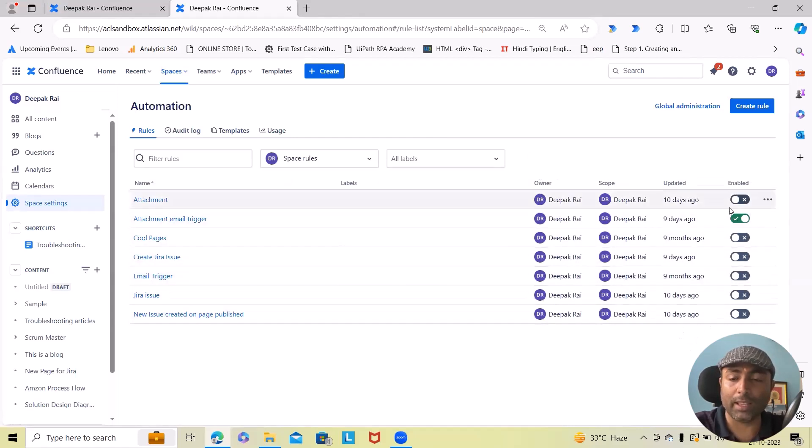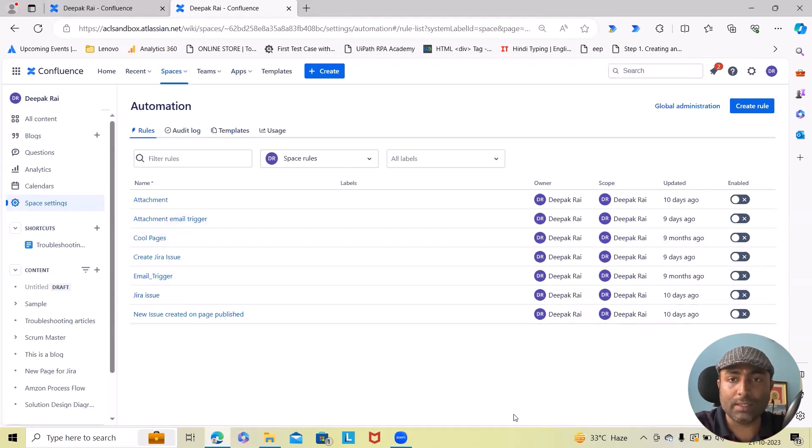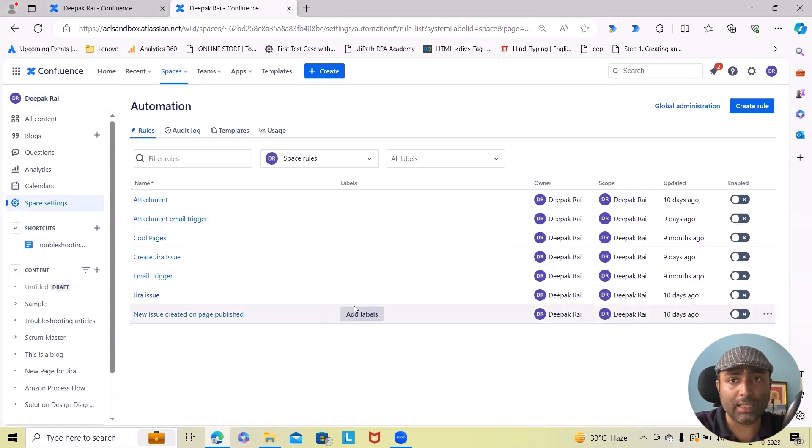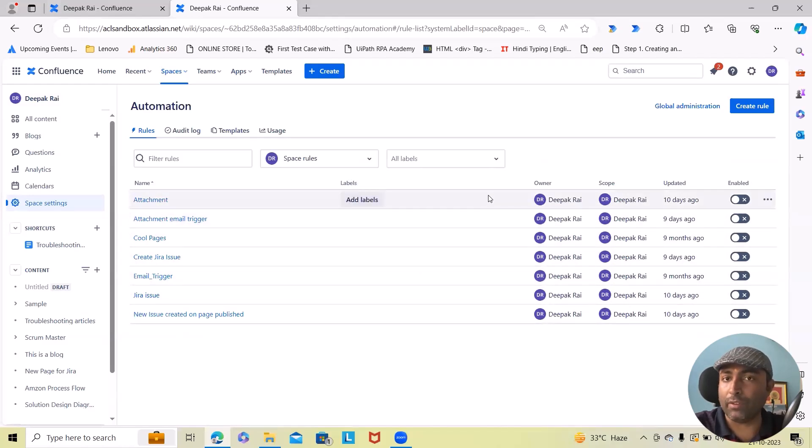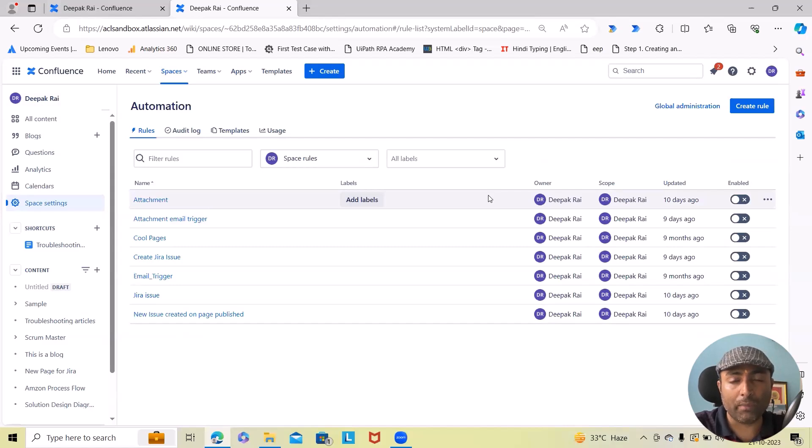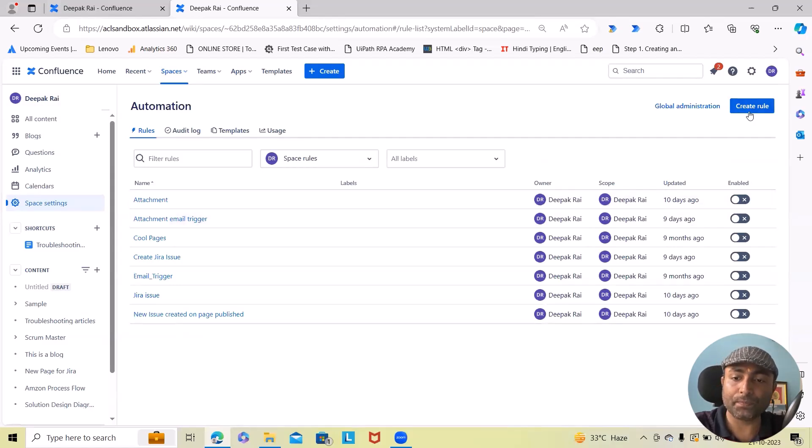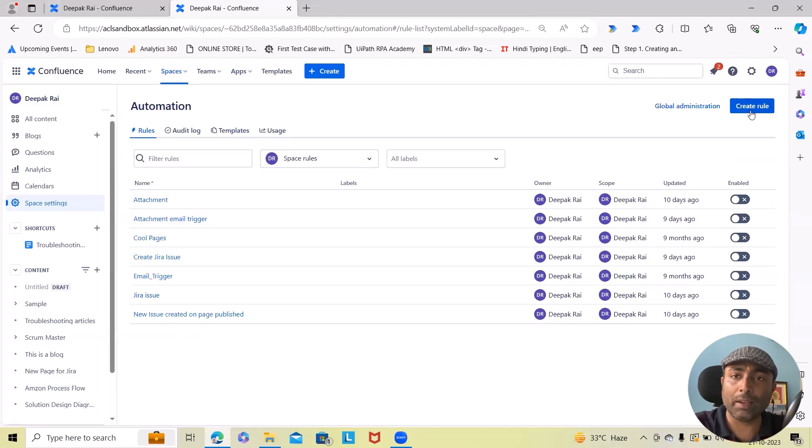Now I will disable some of the rules because when we are using these rules on regular basis, maybe we will exhaust our limit. So if you exhaust your automation rule, you have to request with your admin again. Now for creating a new rule we have to just click on it and from there we can build our automations.